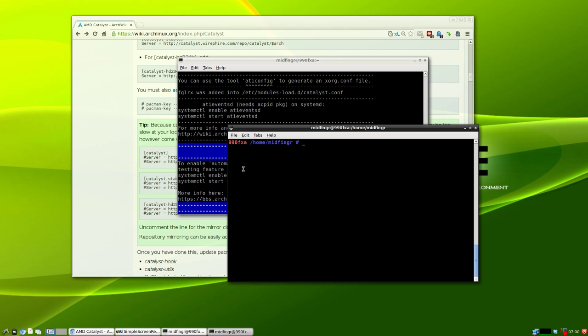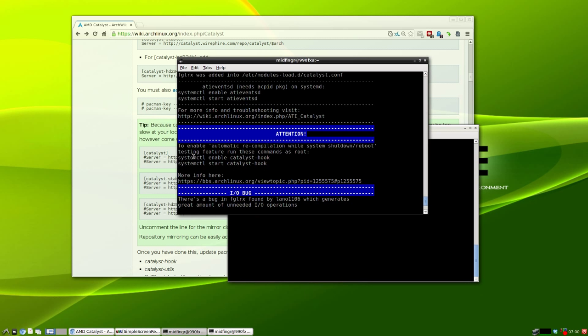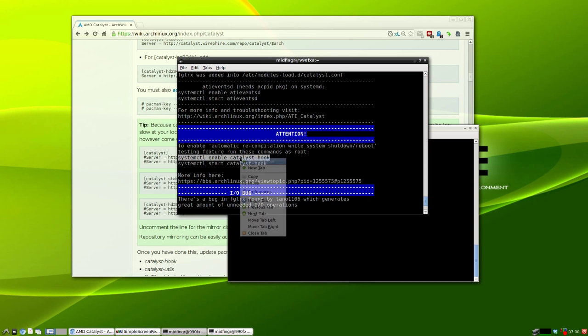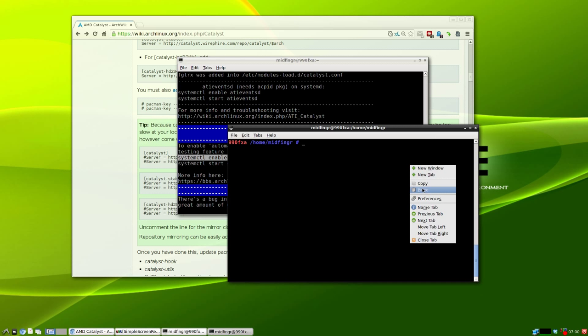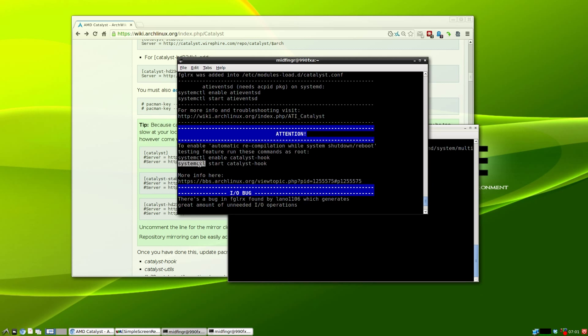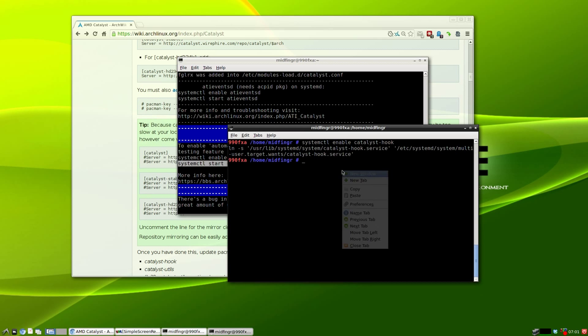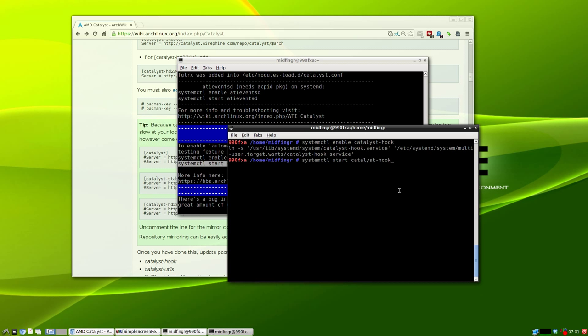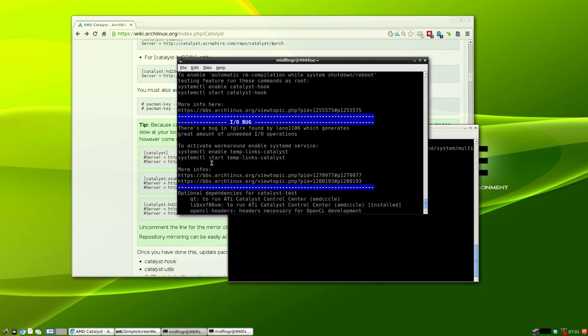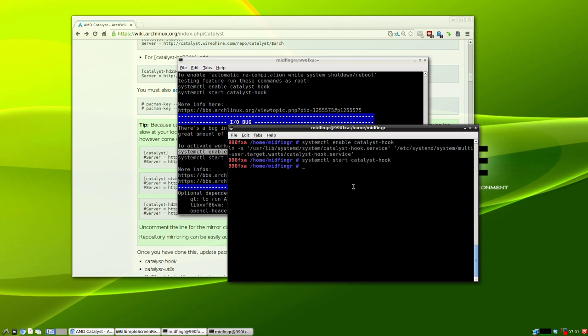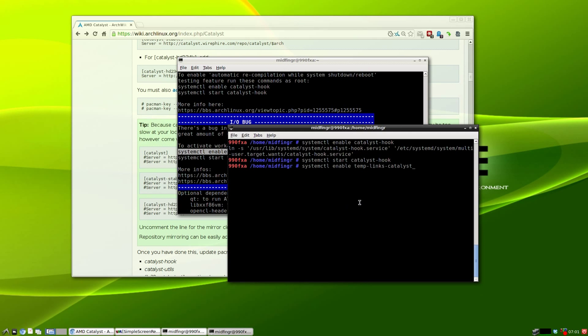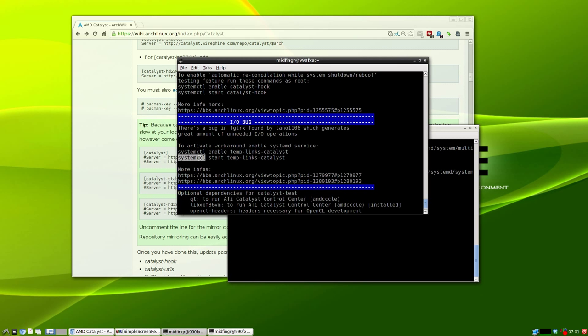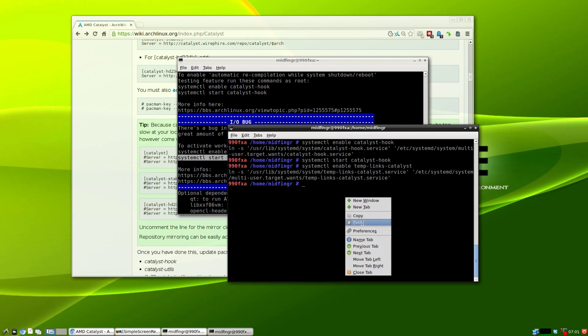Next is enable catalyst hook - I'll just copy and paste these. That's a good thing about installing from the desktop interface, you can copy and paste to save some time. And finally the bug workaround here, copy and paste those commands.